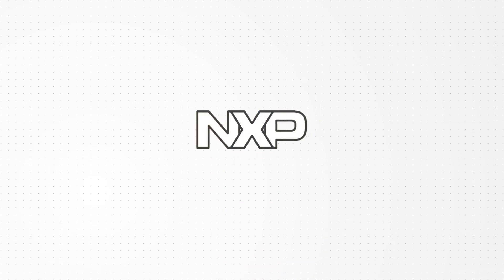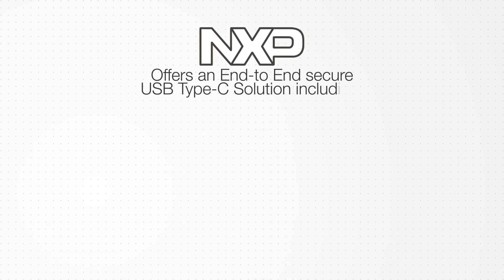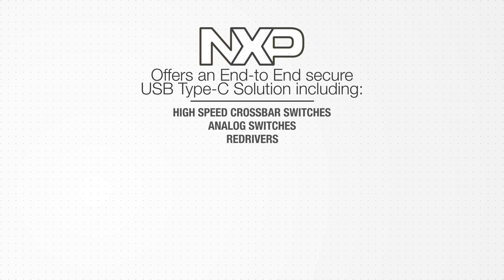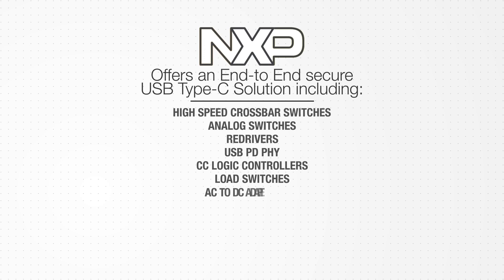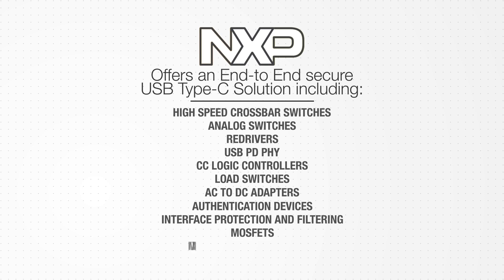NXP offers an end-to-end secure USB Type-C solution, including high-speed crossbar switches, analog switches, re-drivers, USB PD-Fi, CC logic controllers, load switches, AC to DC adapters, authentication devices, interface protection and filtering, MOSFETs, and microcontrollers.